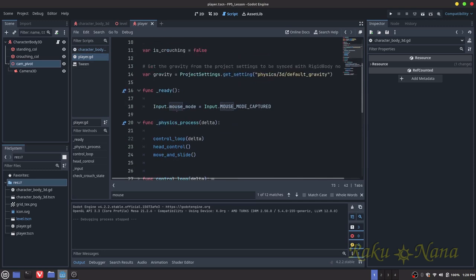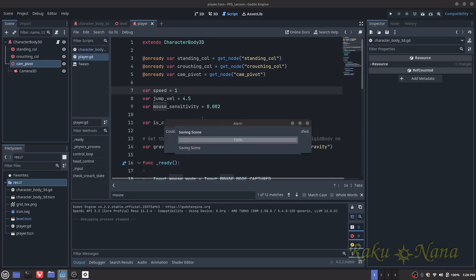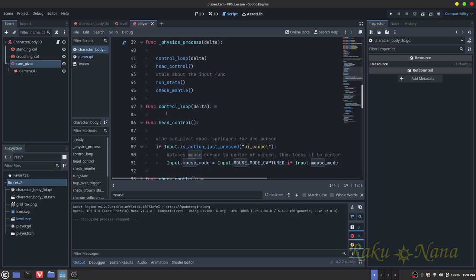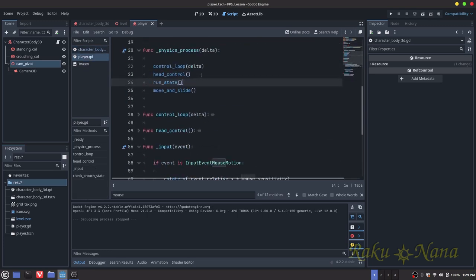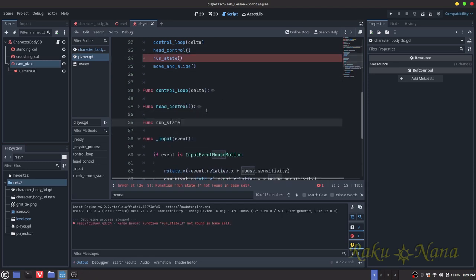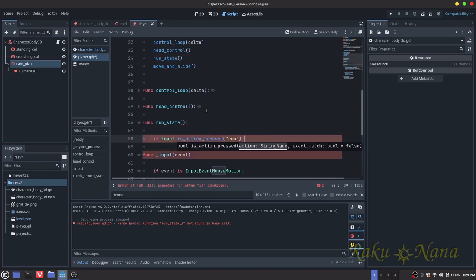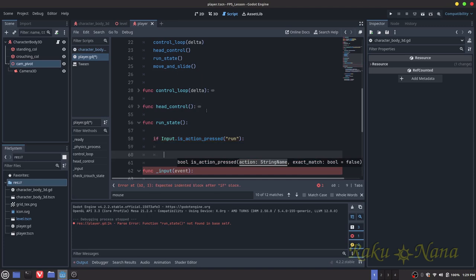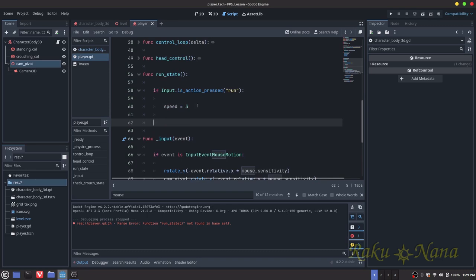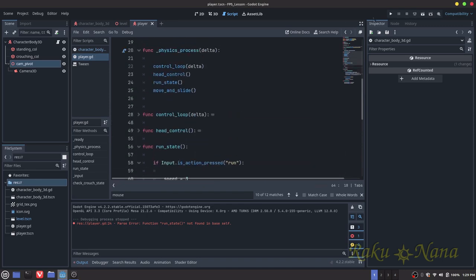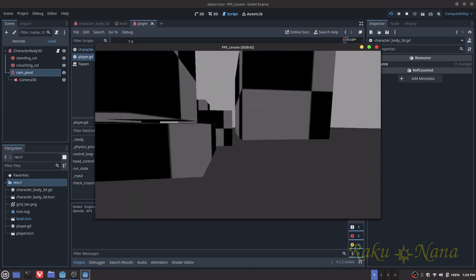That's how we do our crouch. Next, the run state is super easy. I'm going to change our speed to 1 first because we are way too fast. Then I'll create a run function — it's actually going to be super fast to implement. All we're going to say is: if the run input is pressed, set speed to 2, else set it back to 1. That should allow us to run. Beautiful.